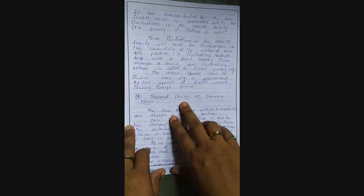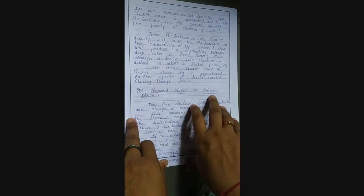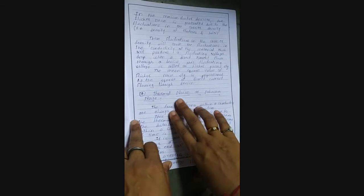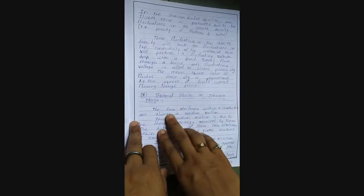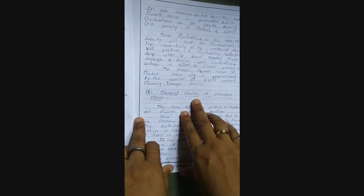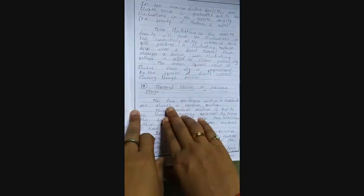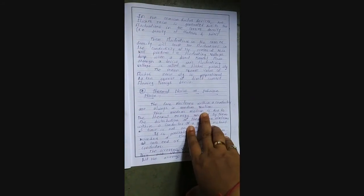The third part related to internal sources of noise is thermal noise, also called Johnson noise, as it was invented by Johnson. Now we will study the terminologies related to thermal noise. The free electrons within a conductor are always in random motion — the electrons flowing through the conductor have no fixed direction of motion.